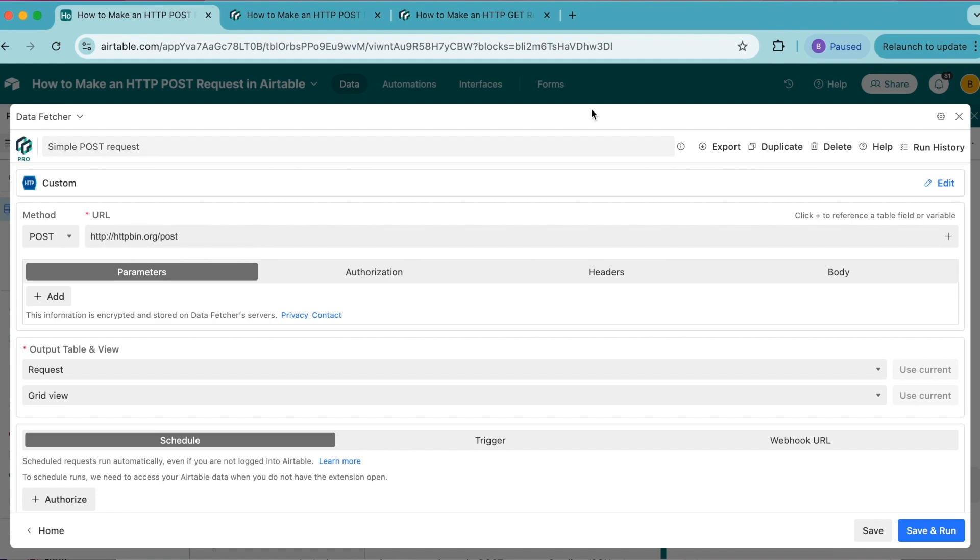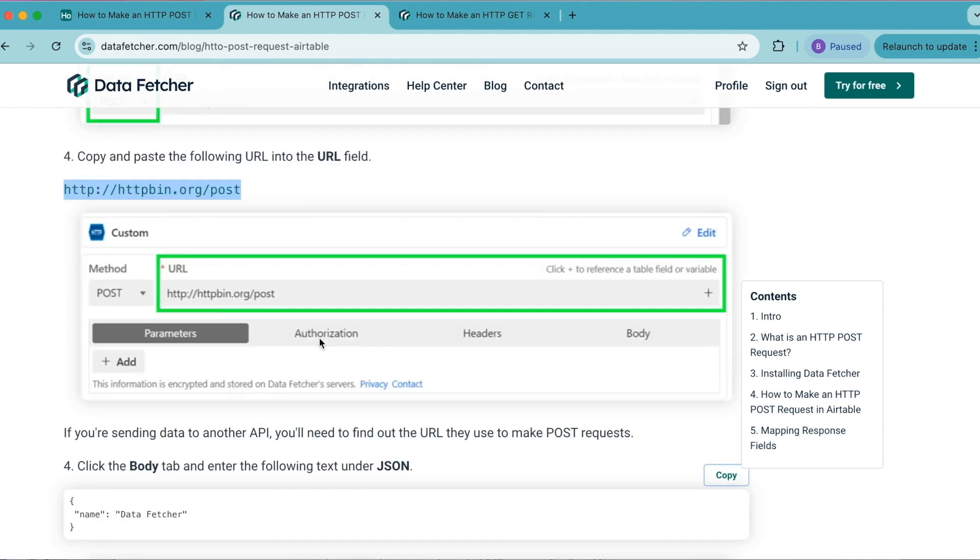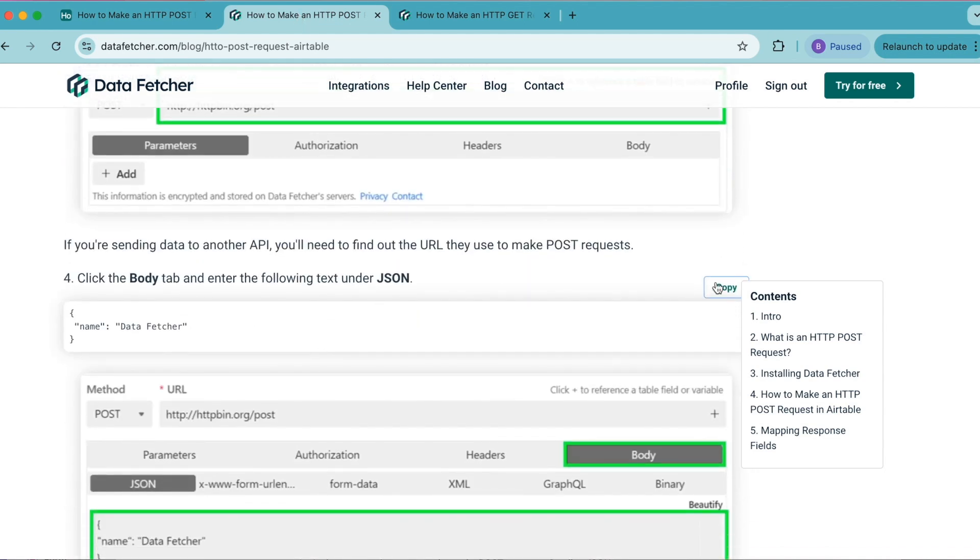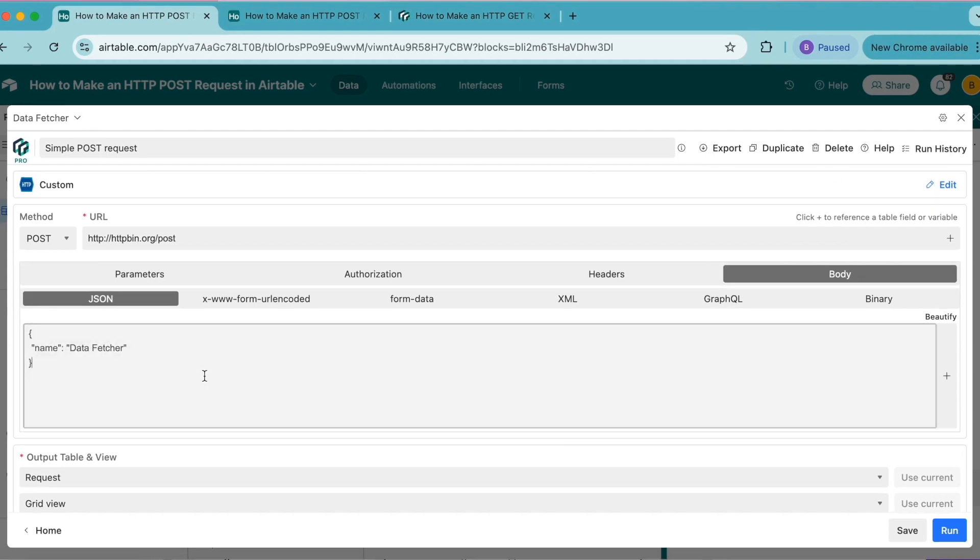If you are sending data to another API, you'll need to find out the URL they use to make POST requests. Below this, we're going to select the body tab in the right hand corner, and head back to the blog to copy that piece of text. There's a copy button here, and paste it into this input box.